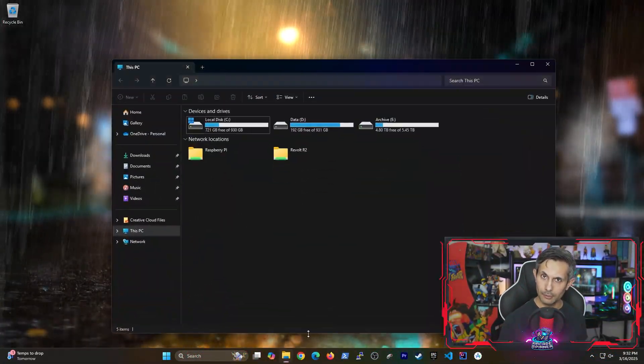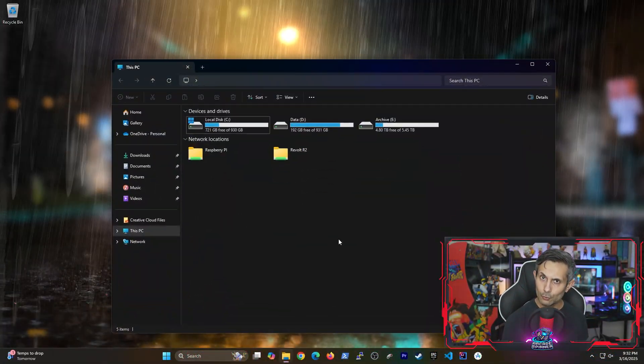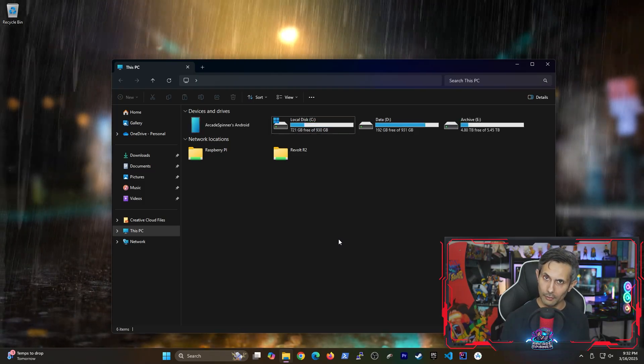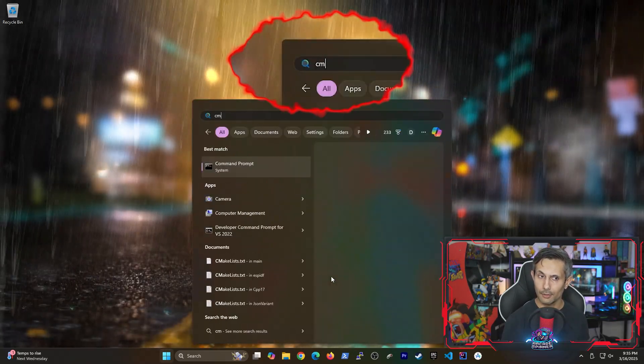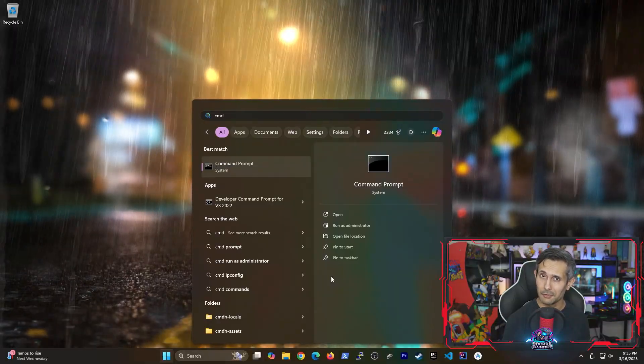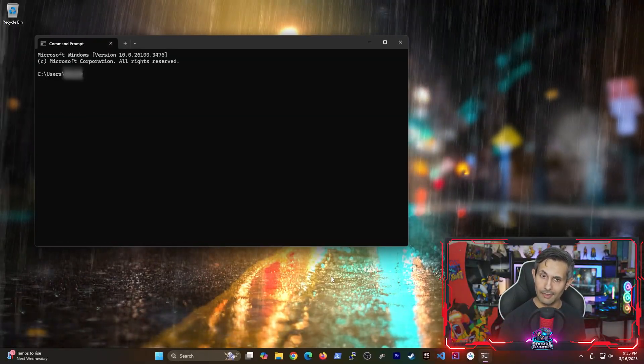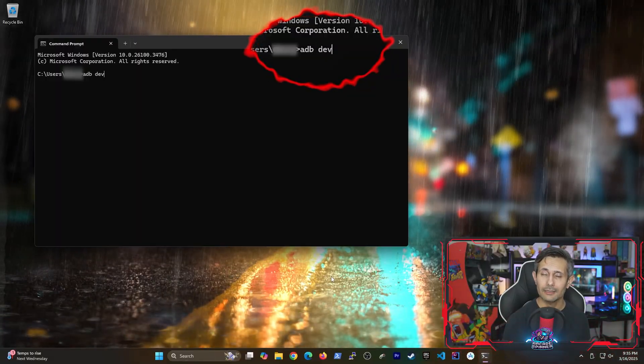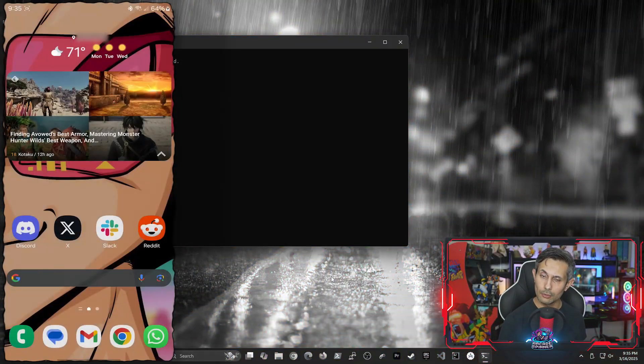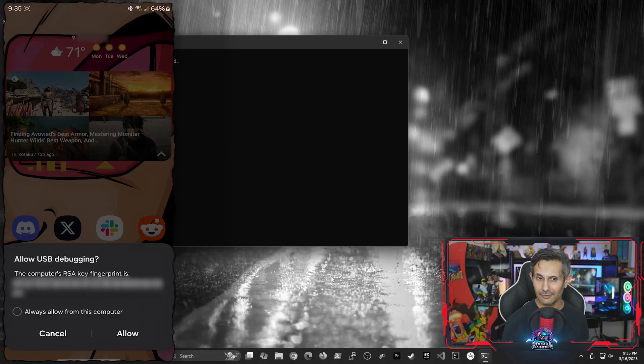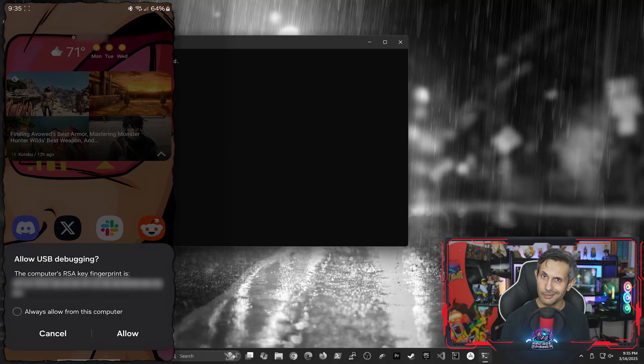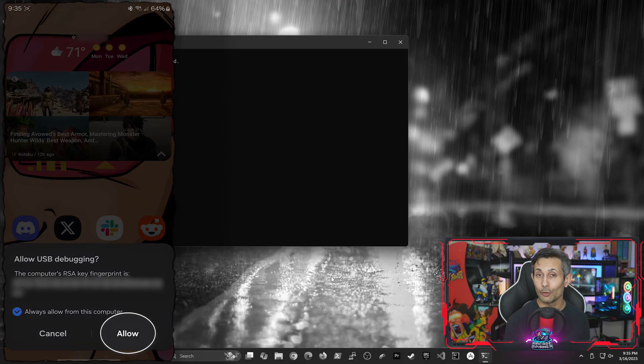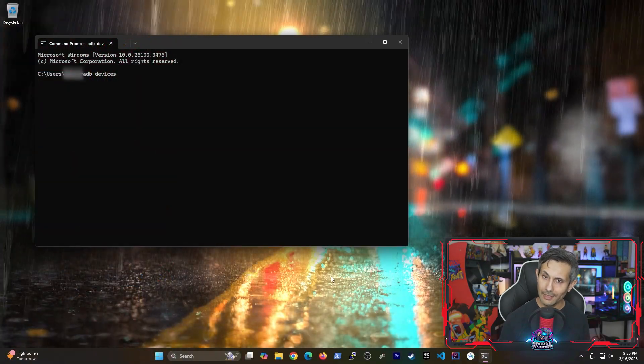Next, let's plug in our Android phone to our computer using a USB cable. Once it's connected, let's start up another command prompt session from the Windows start menu. And the command we're going to be running first is adb devices. And if you look at your phone, it's going to ask you whether you want to allow USB debugging. Before you click allow, I also recommend checking always allow to make sure that you only have to do this once.